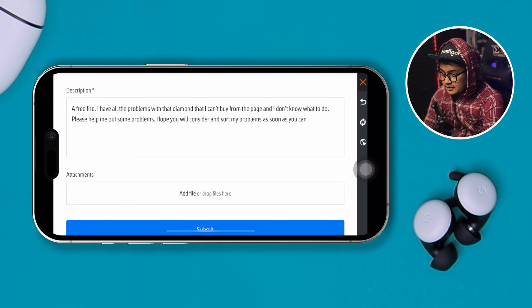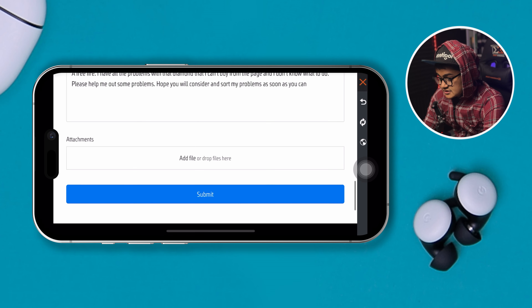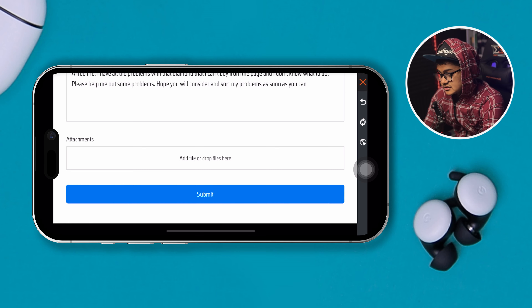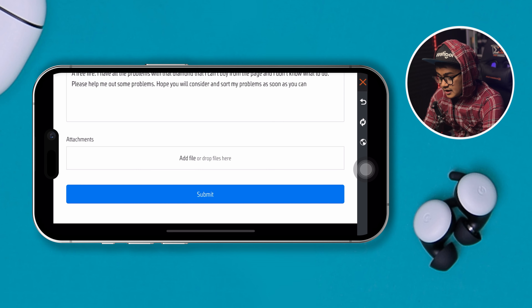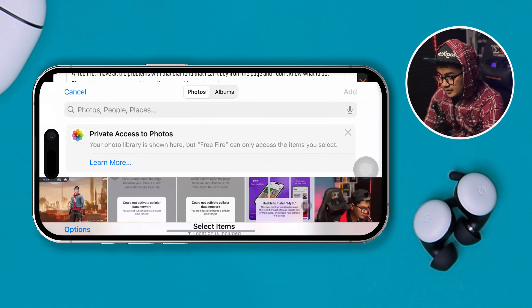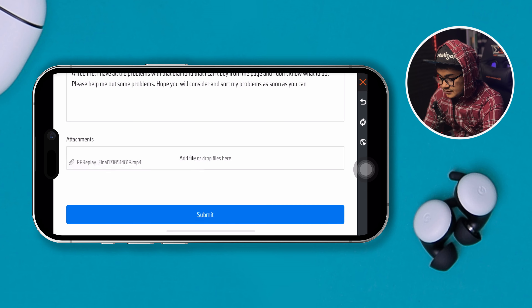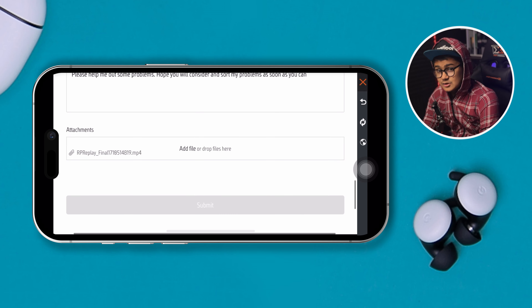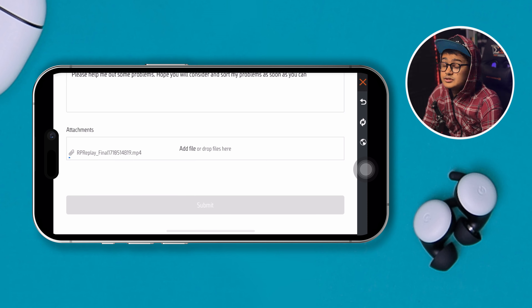The description can be different based on the problem you're currently facing. Here's what I have to say: 'Dear Free Fire, I have a little problem with the diamond — I can't buy from the page and I don't know what to do. Please help me out to solve the problems. Hope you will consider and solve my problem as soon as you can.' That's my description.